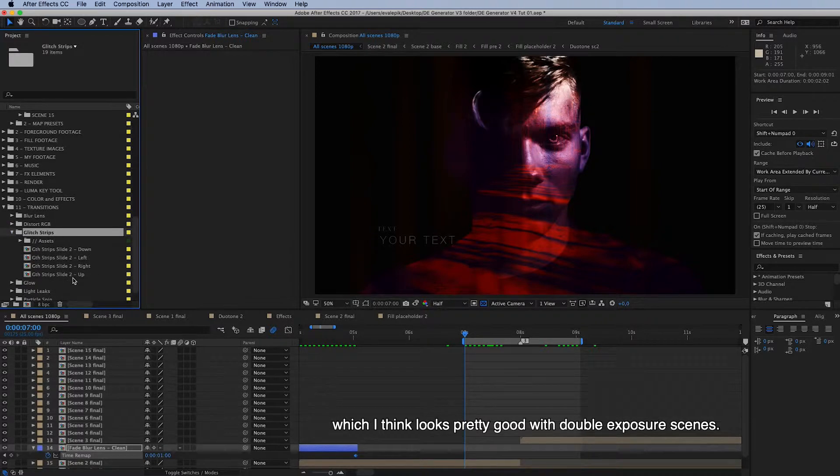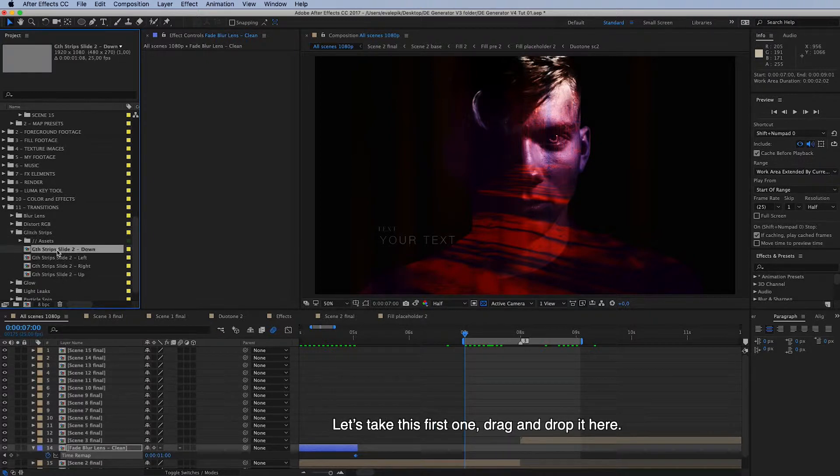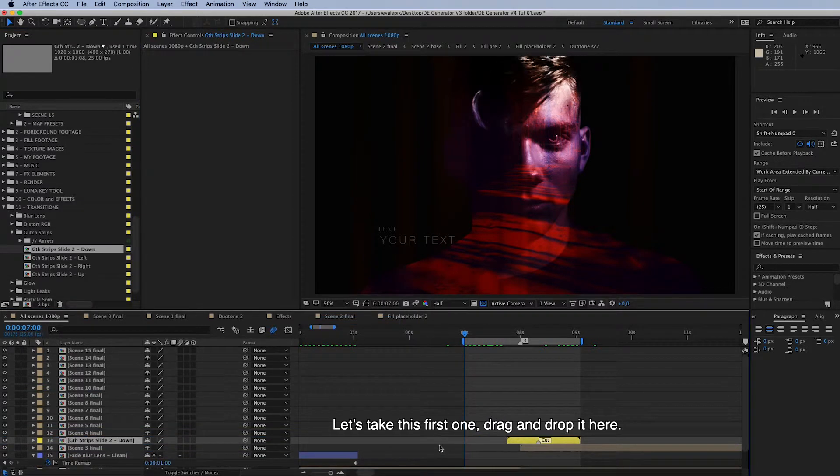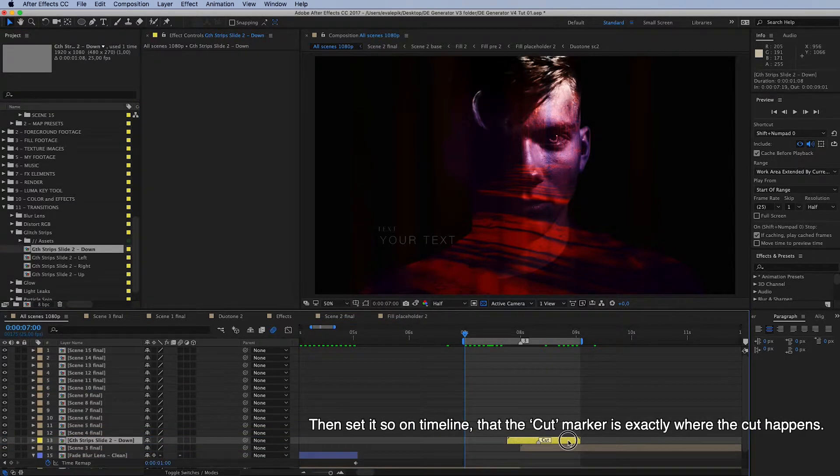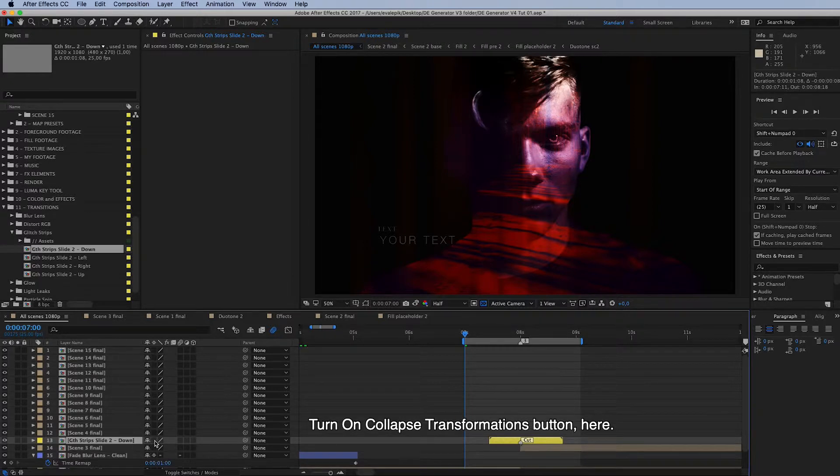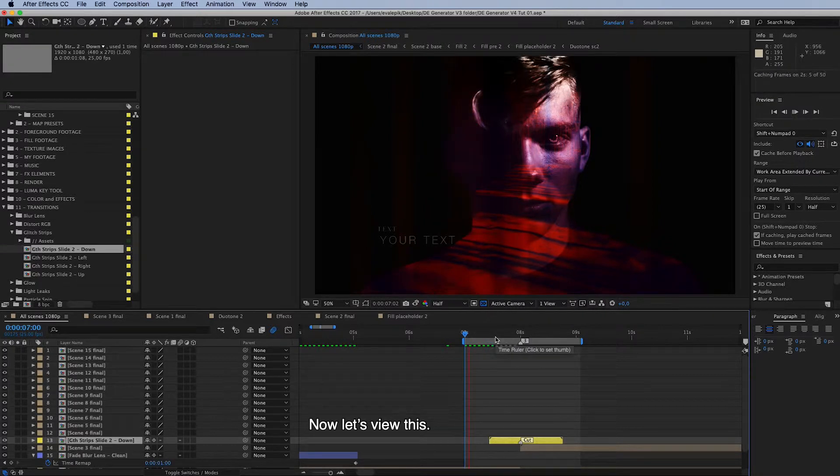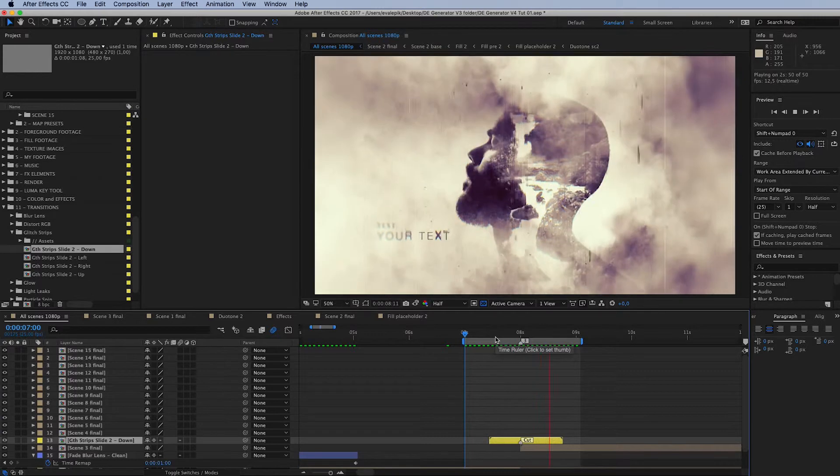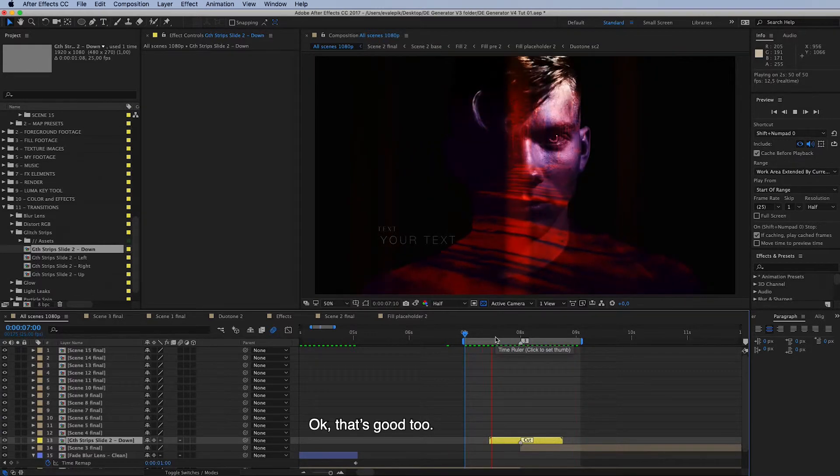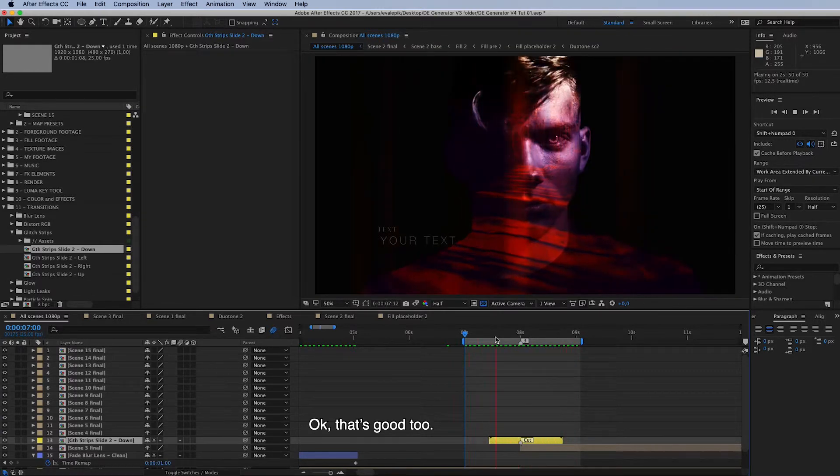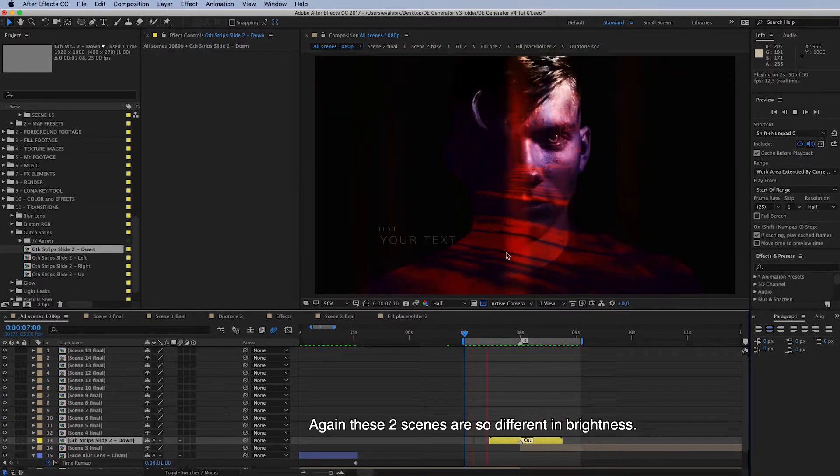This time I would use another, maybe this glitch strips which I think looks pretty good with double exposure scenes. Let's take this first one again. I'll drag and drop it here and then set it on timeline so that the cut marker is exactly where the cut happens. And turn on this collapse transformations button here.